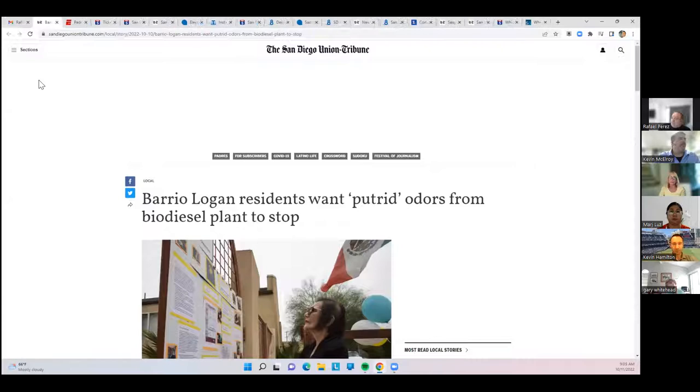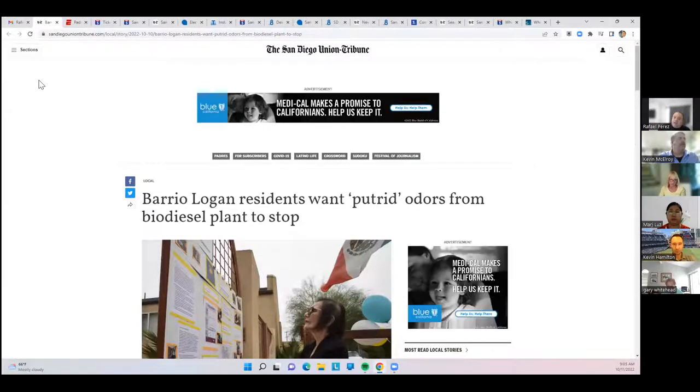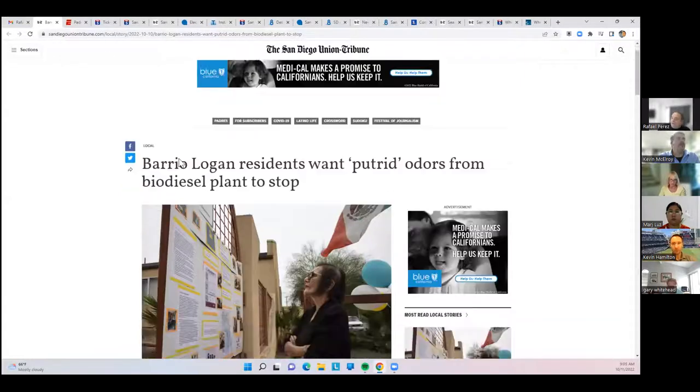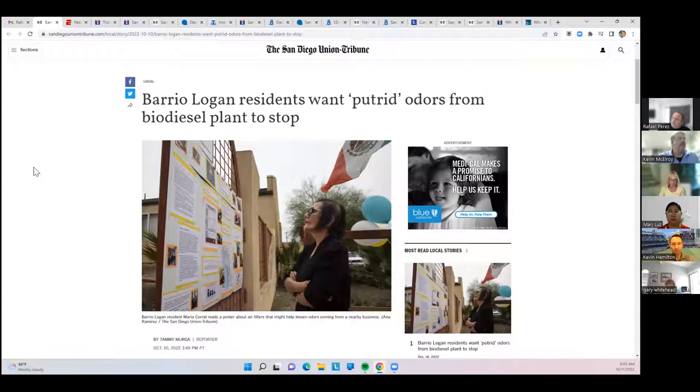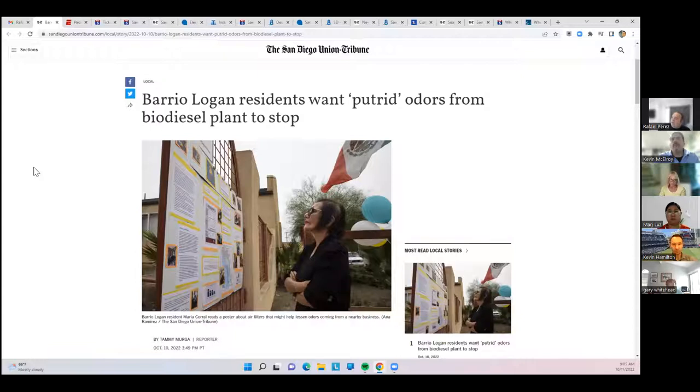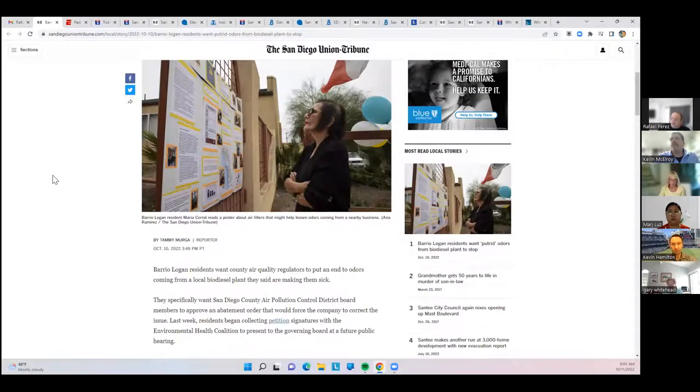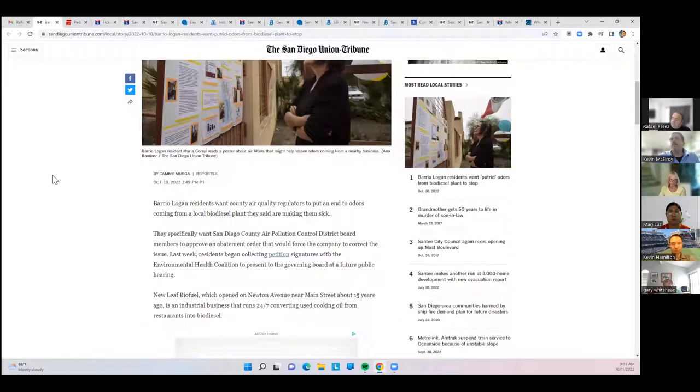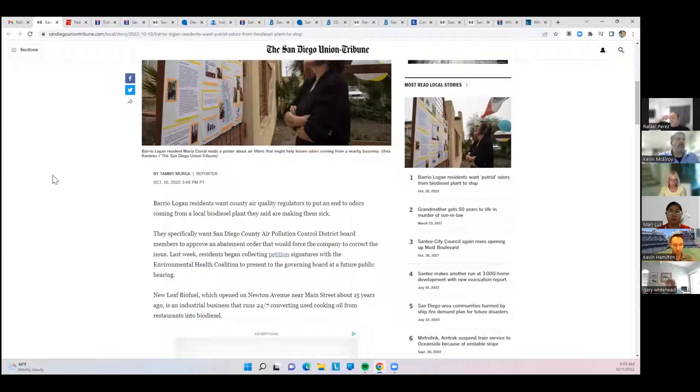Barrio Logan residents have been upset. There's a biodiesel plant that takes recycled French fry oil and other things like that, and then converts it into biodiesel. A lot of the neighboring residents have complained about the stench from that plant. Now they're petitioning the air pollution control district with a petition from the Environmental Health Coalition to try to get that plant shut down. It's an industrial business that converts cooking oil from restaurants into biodiesel, over on Newton near Main Street.